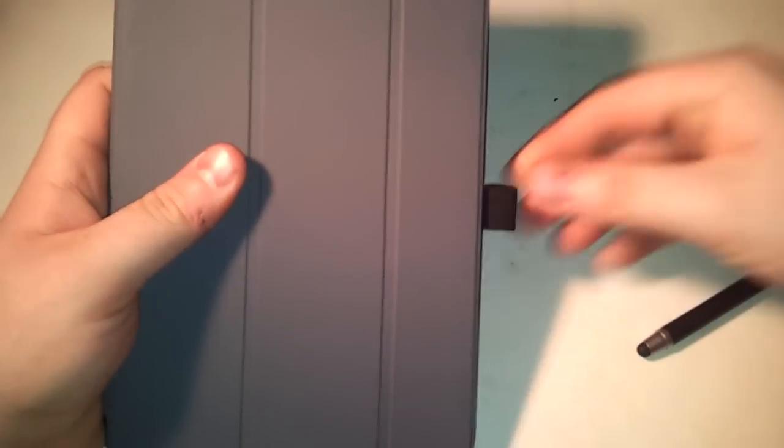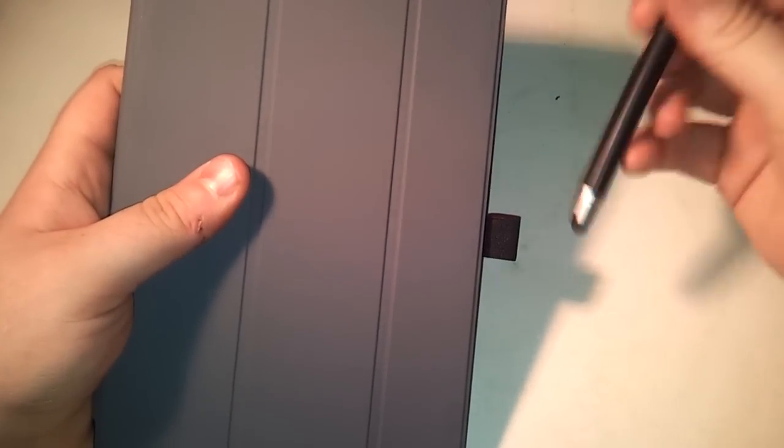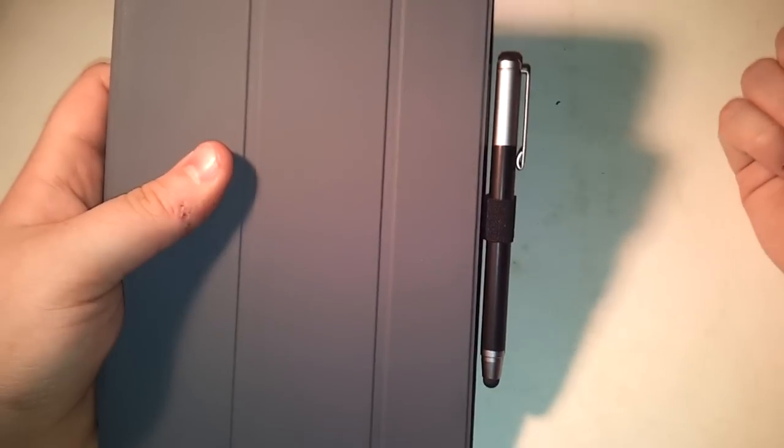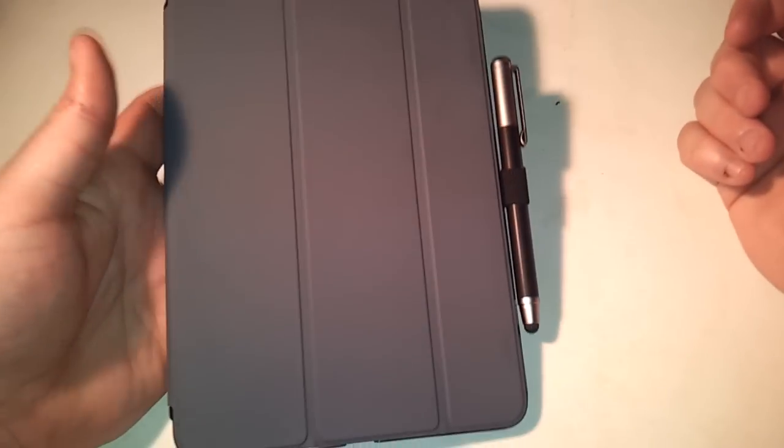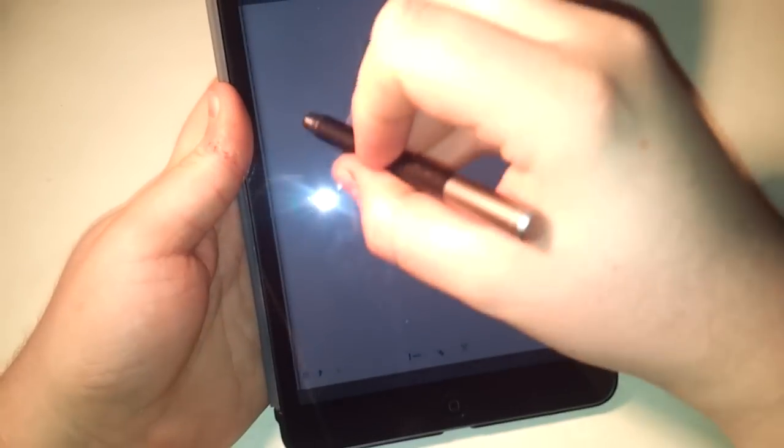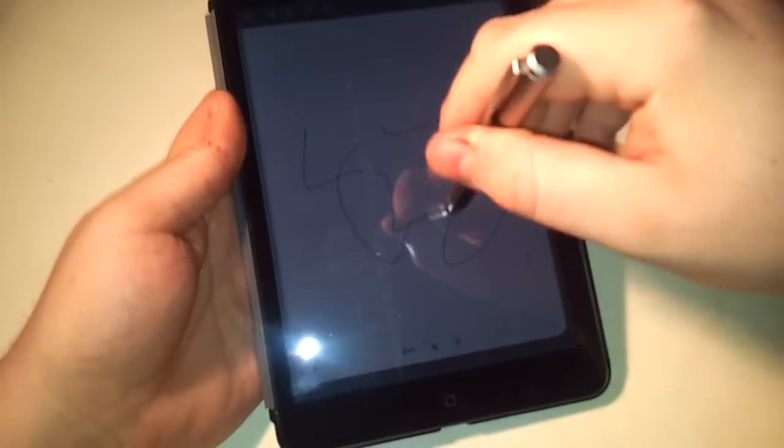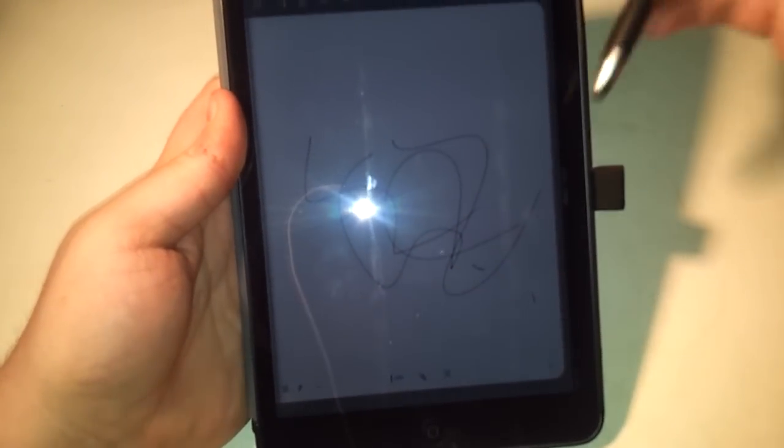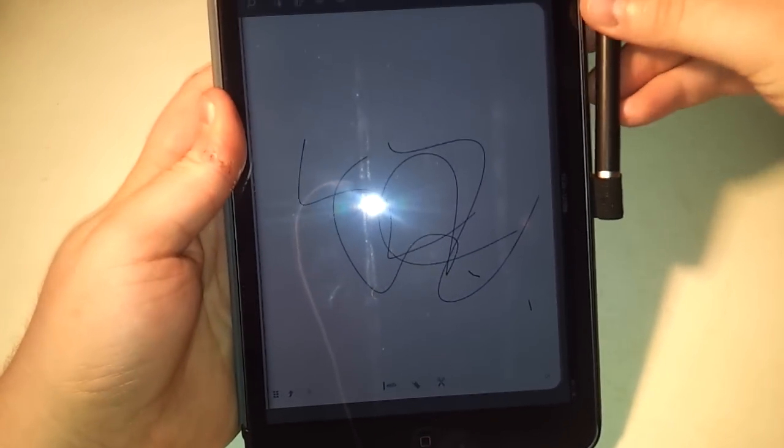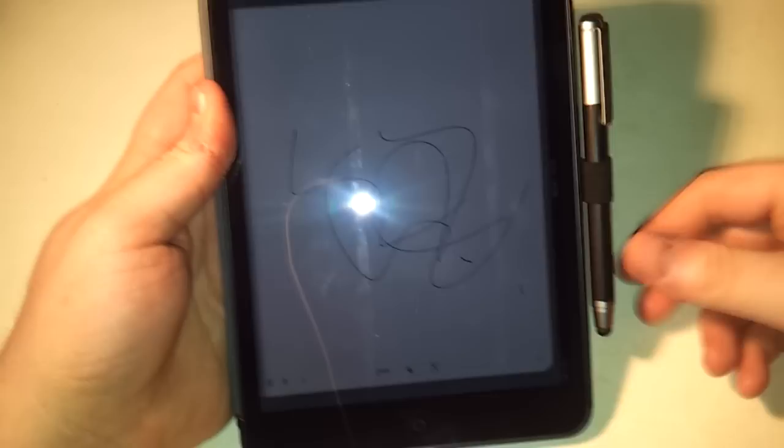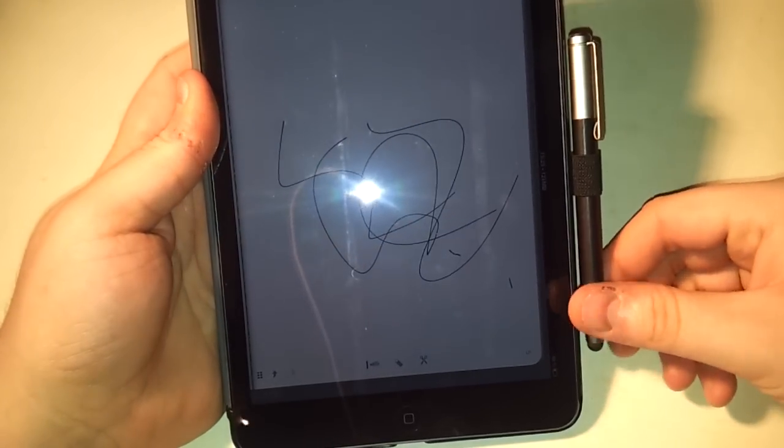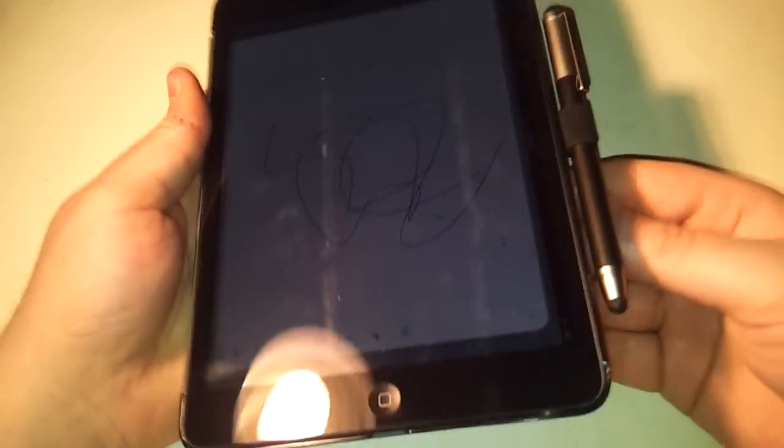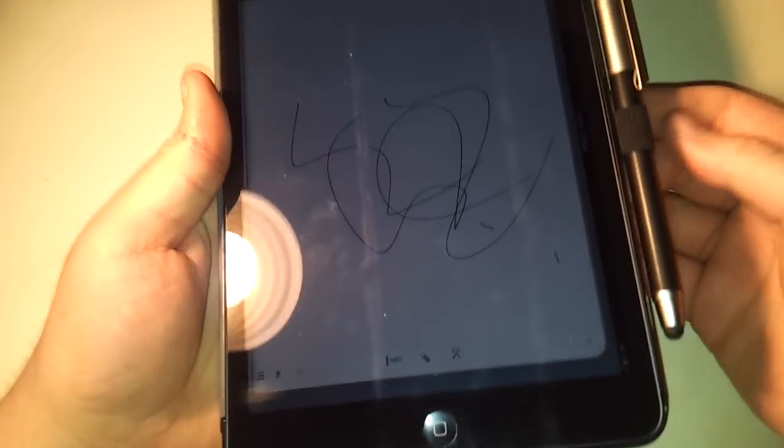But once this is inserted all the way it essentially just works as a stylus holder for the iPad. So if I just try drawing something in Penultimate right here and then I can just slide it right back in there and it will stay in place.